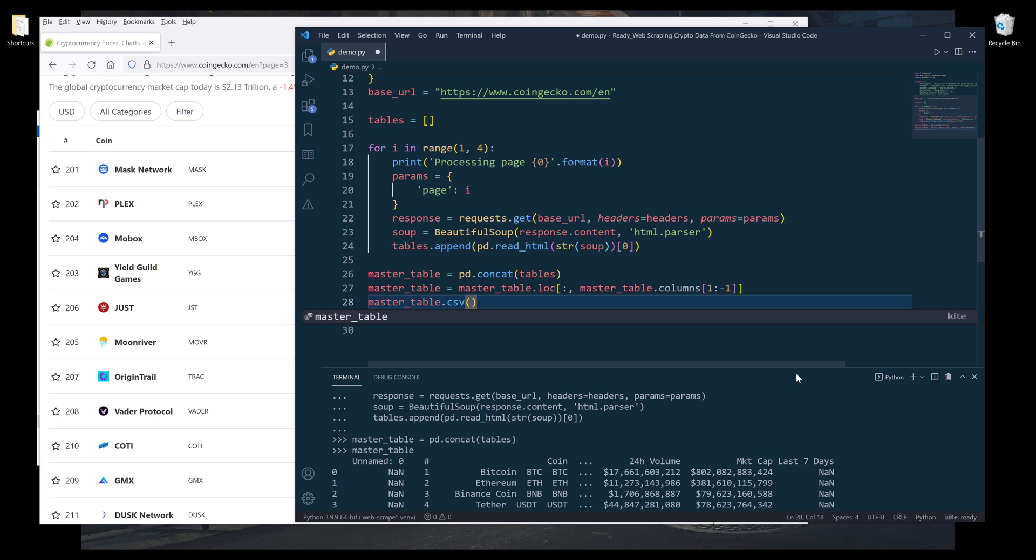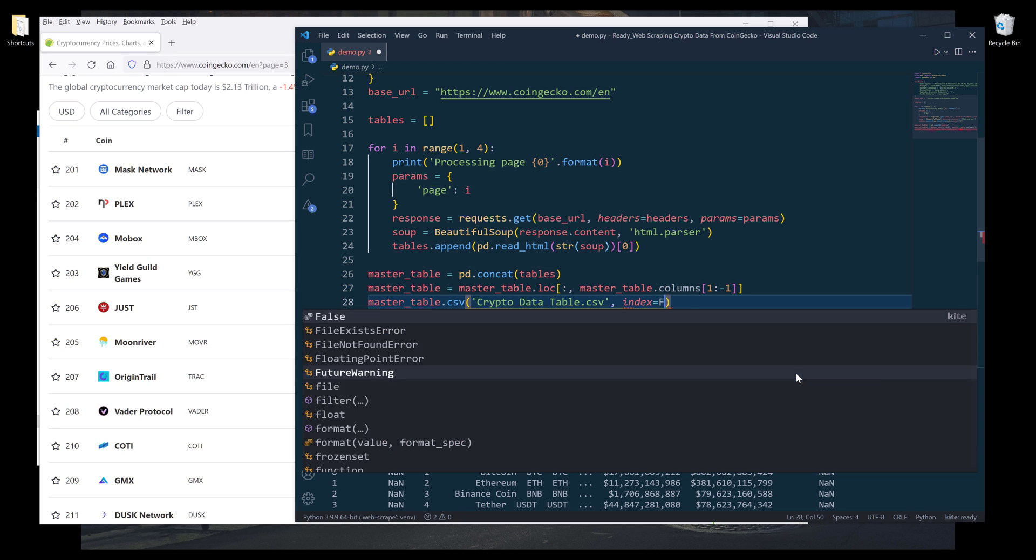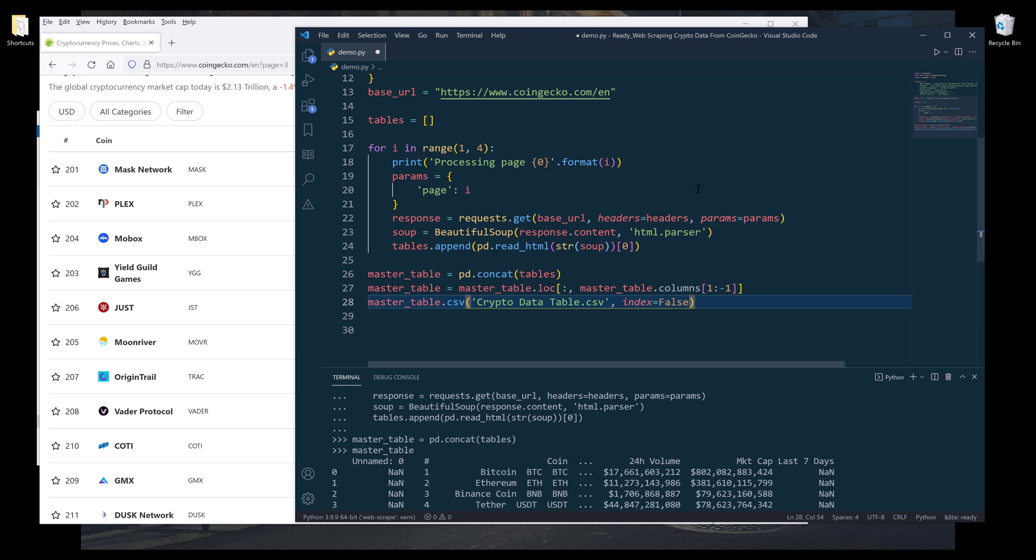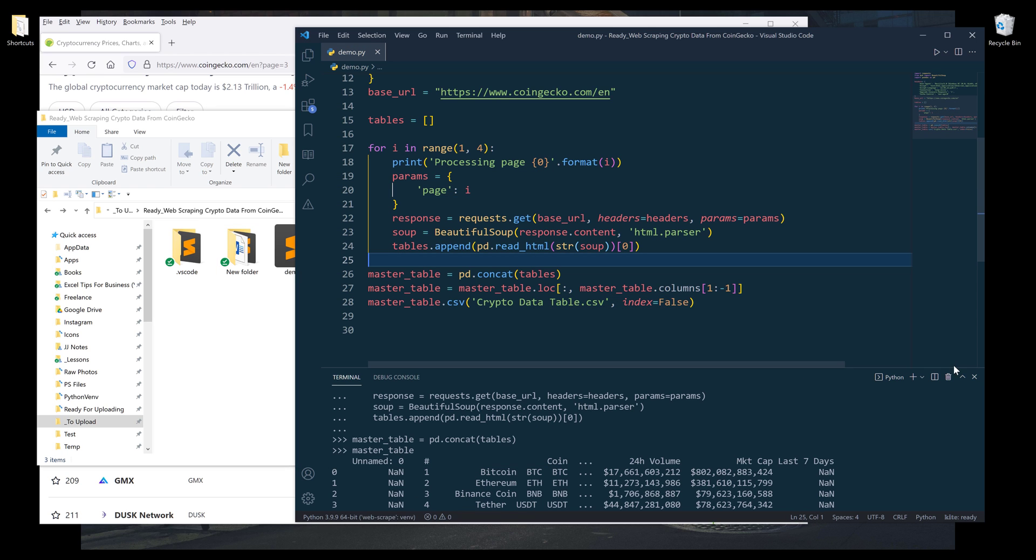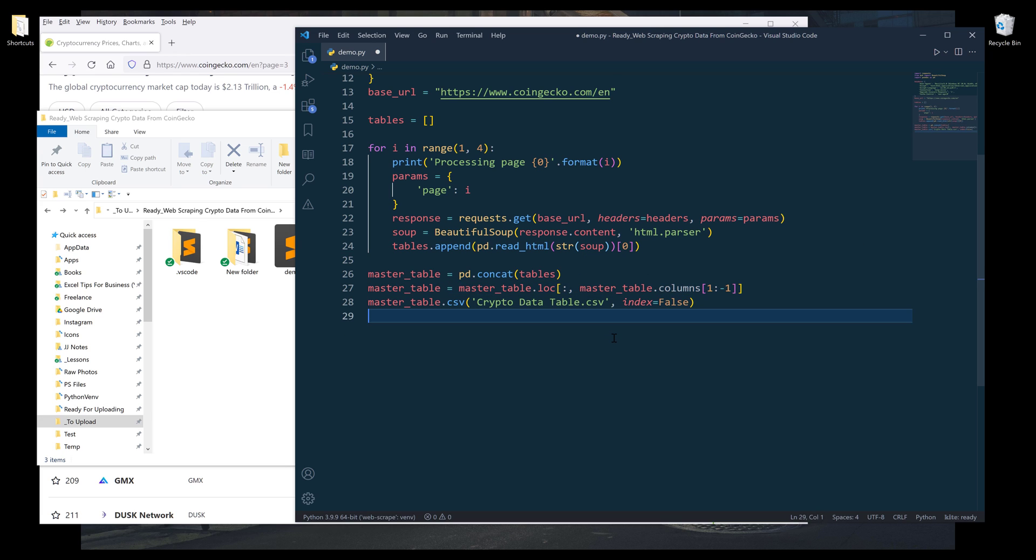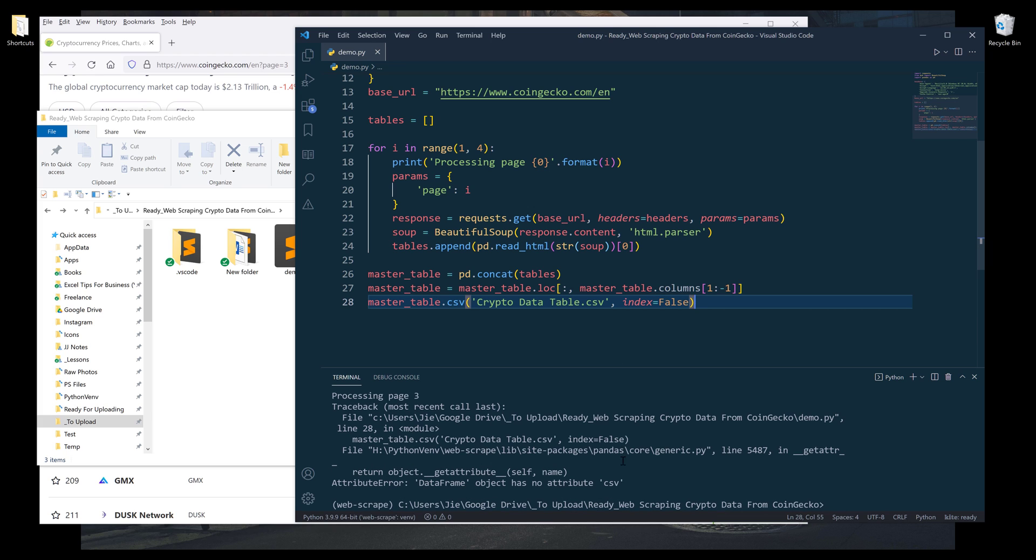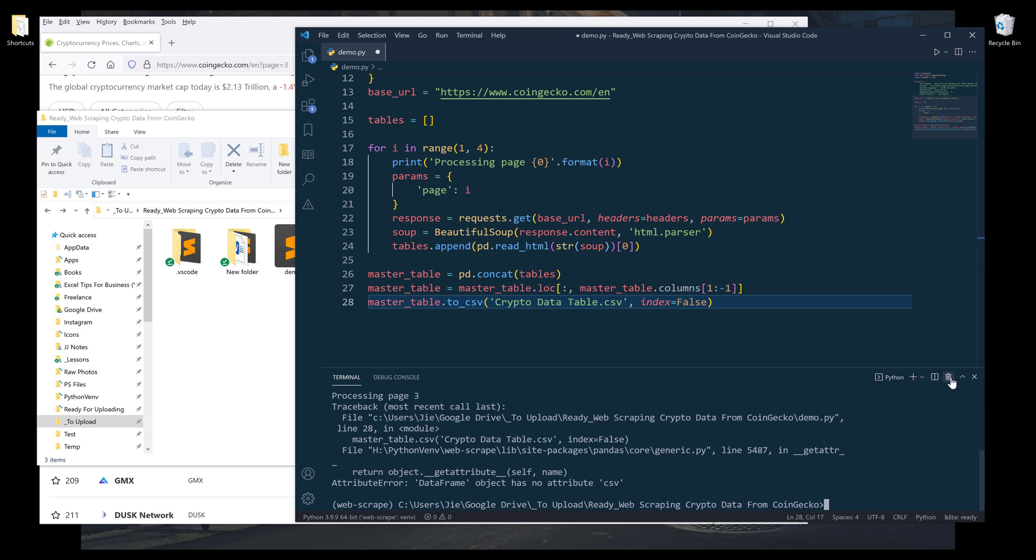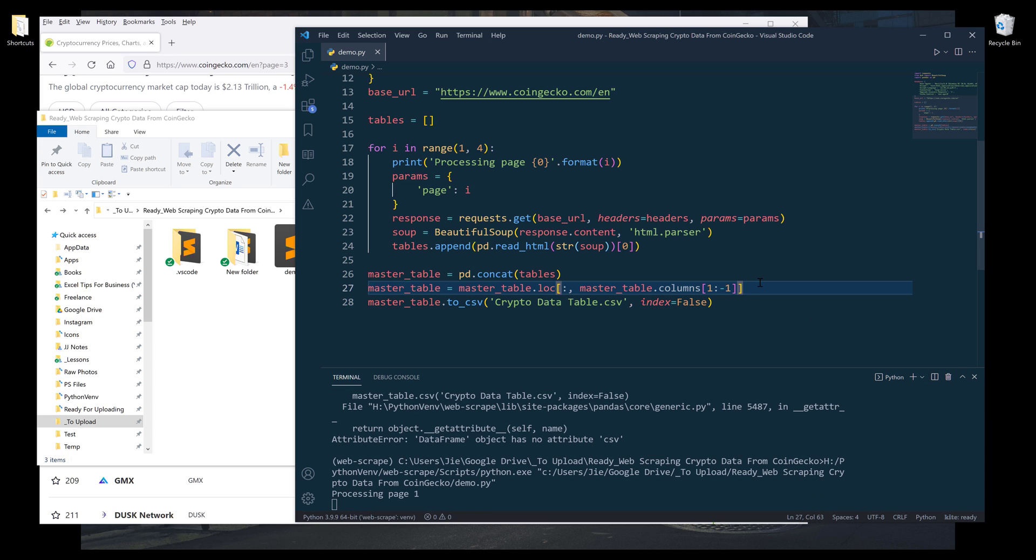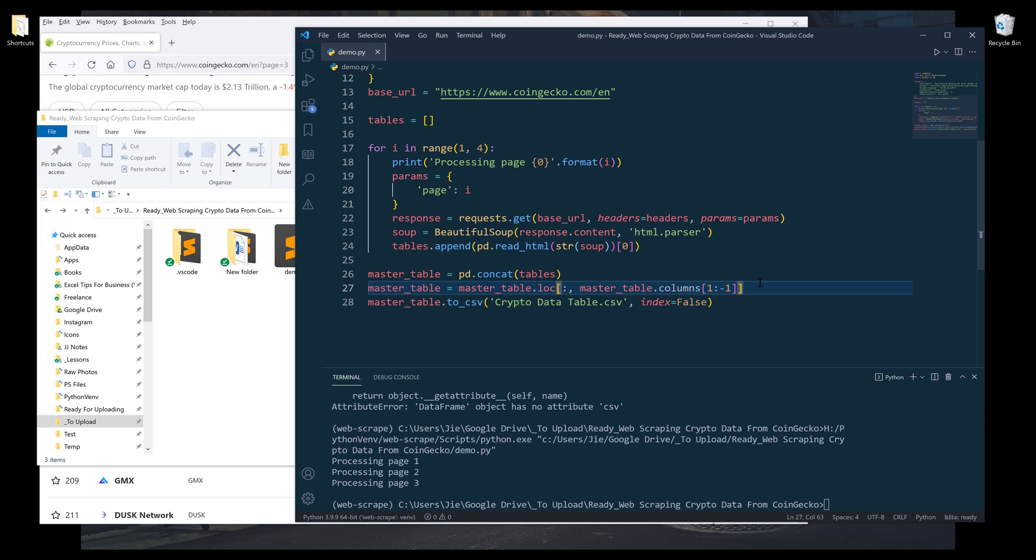I can save the content as a CSV file or Excel file. I'm going to save the table as a regular CSV file. And I'll name this as crypto data table.csv. And I'm going to set the index to false. All right. So here let me go ahead and terminate this session. And now press F5 to run the script. All right. So, oh, so here we have a typo. This should be to CSV. And let me try again.